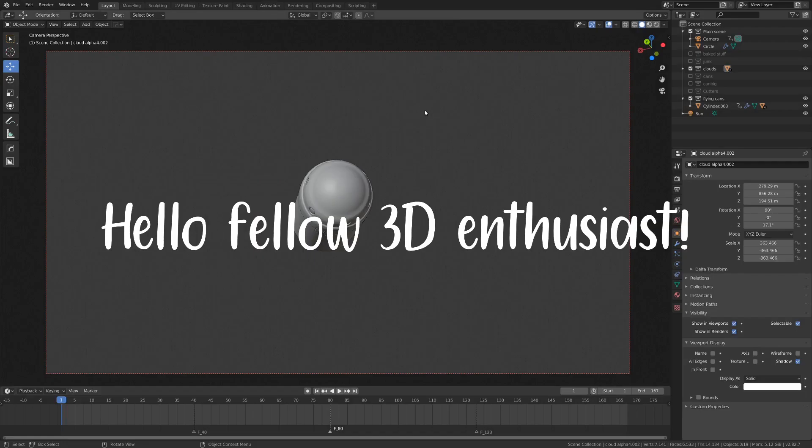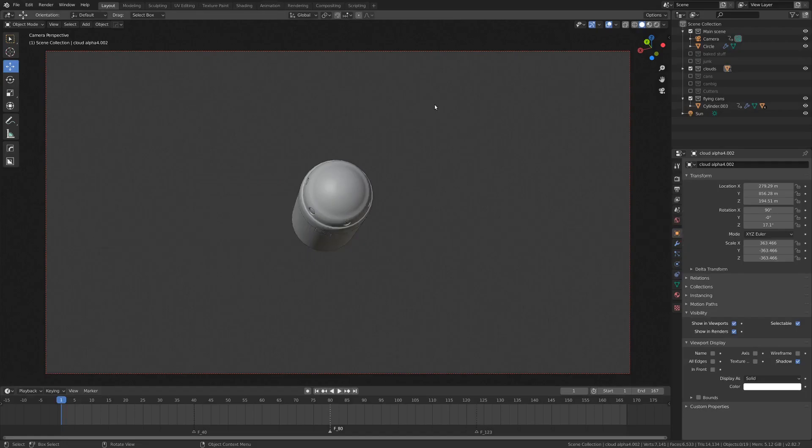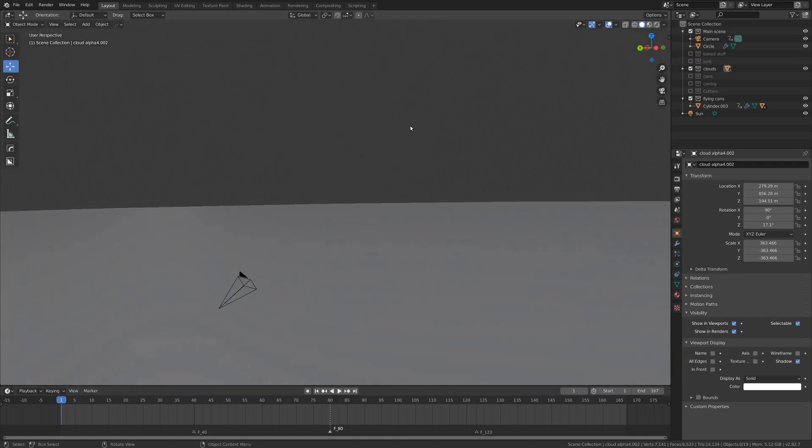Hello fellow 3D enthusiasts, my name is Ian, and today I'm going to be trying to simulate smoke.